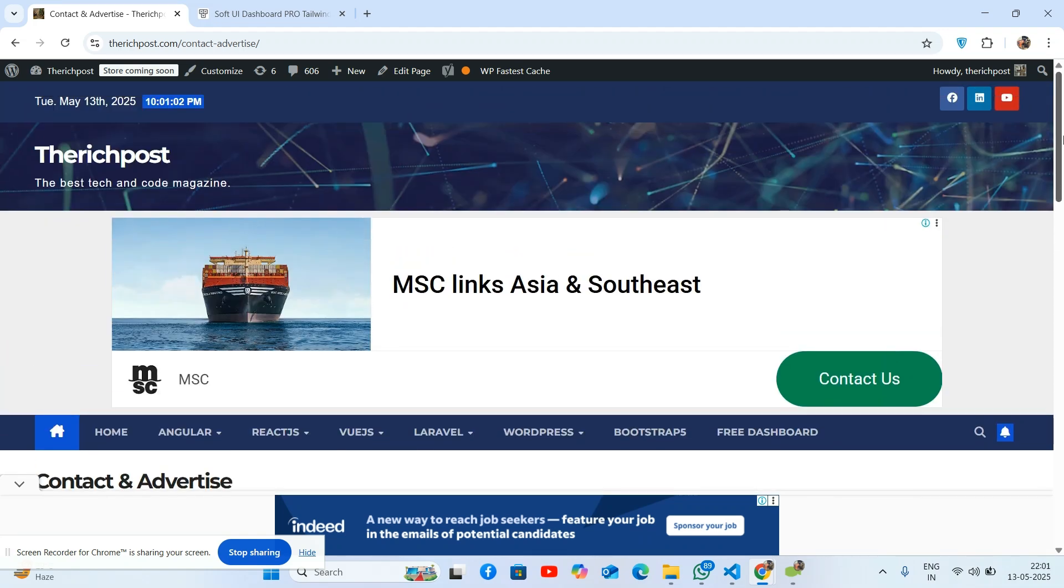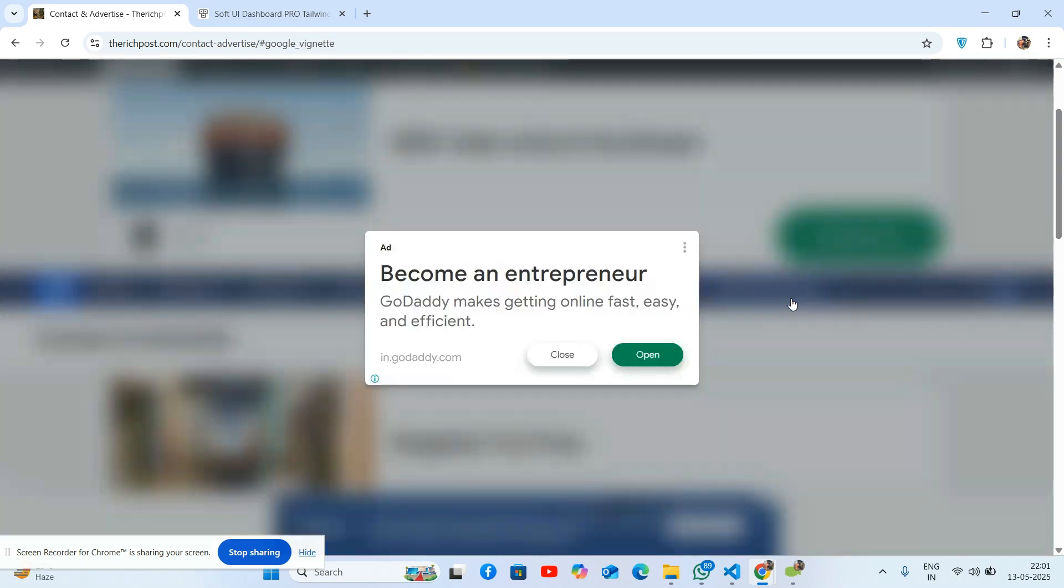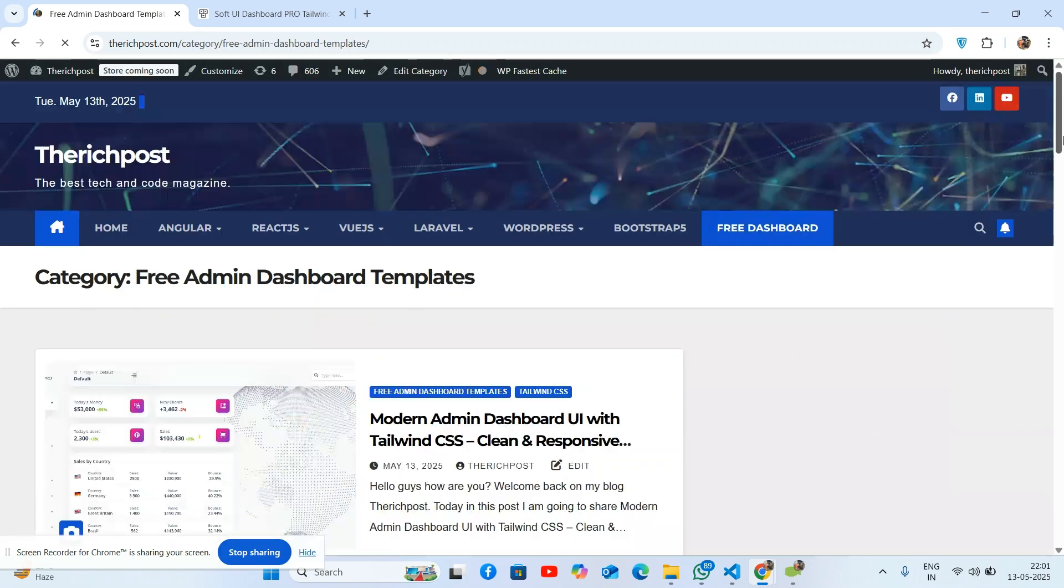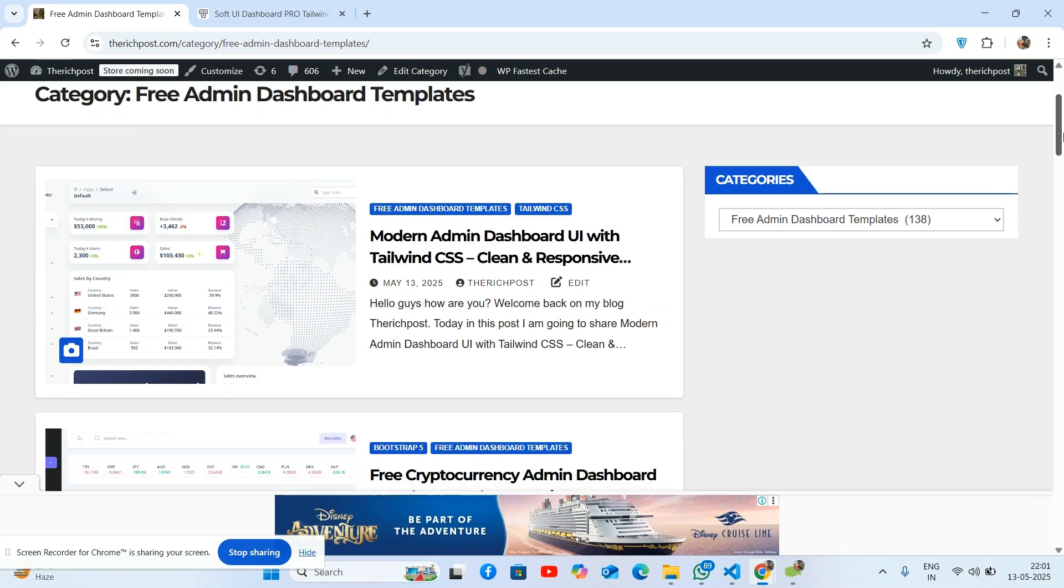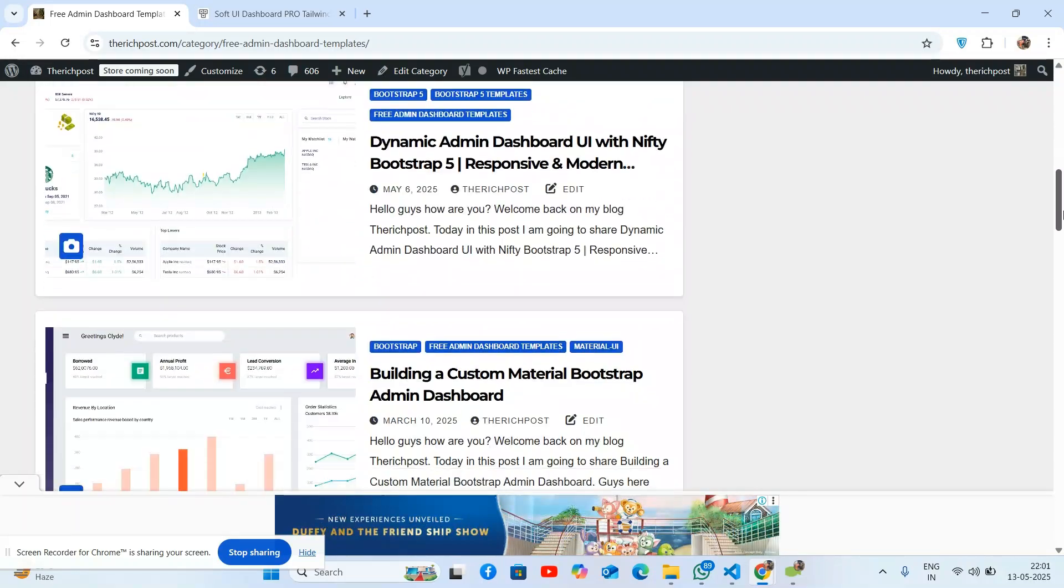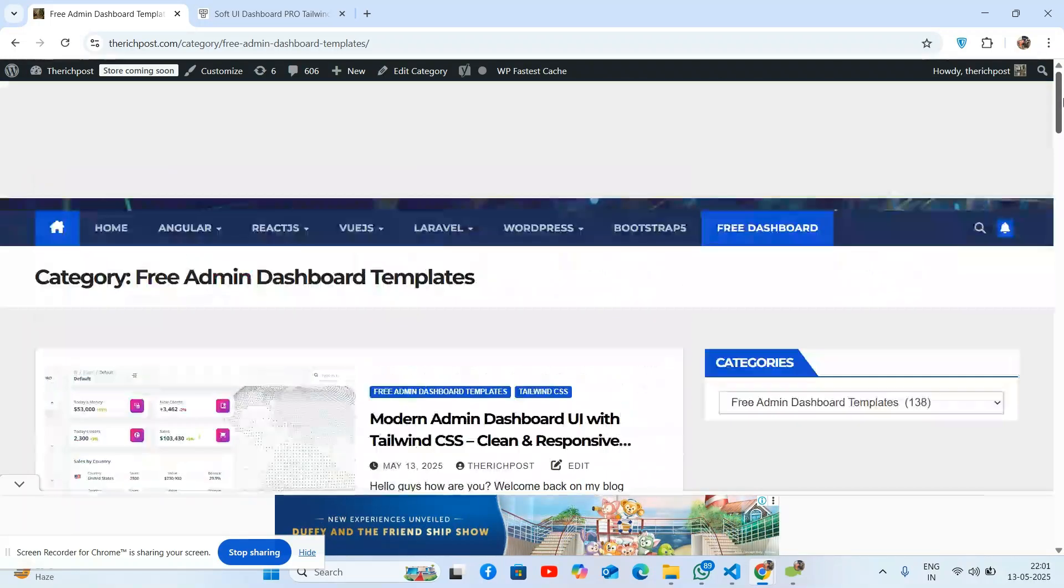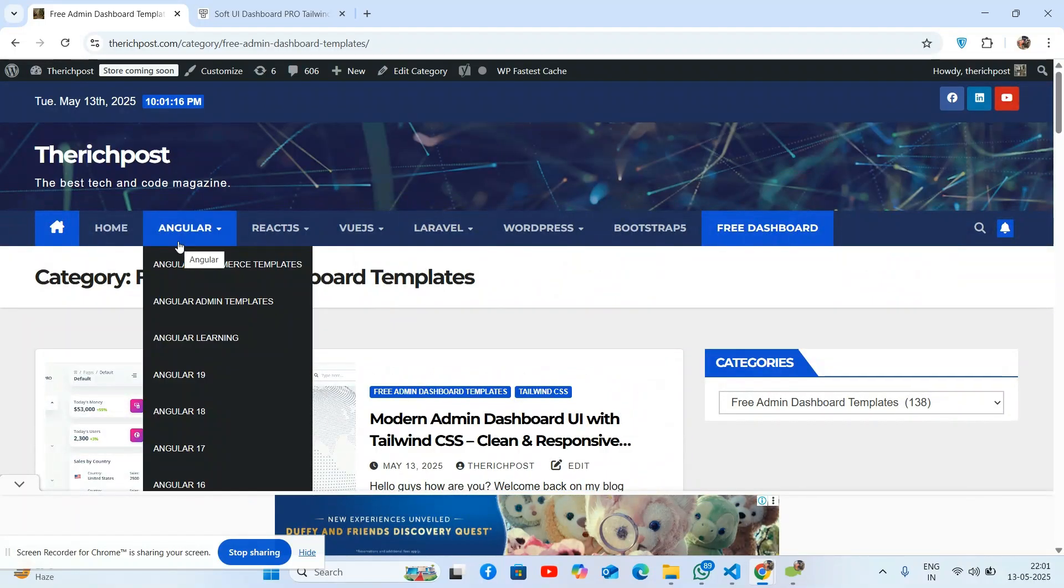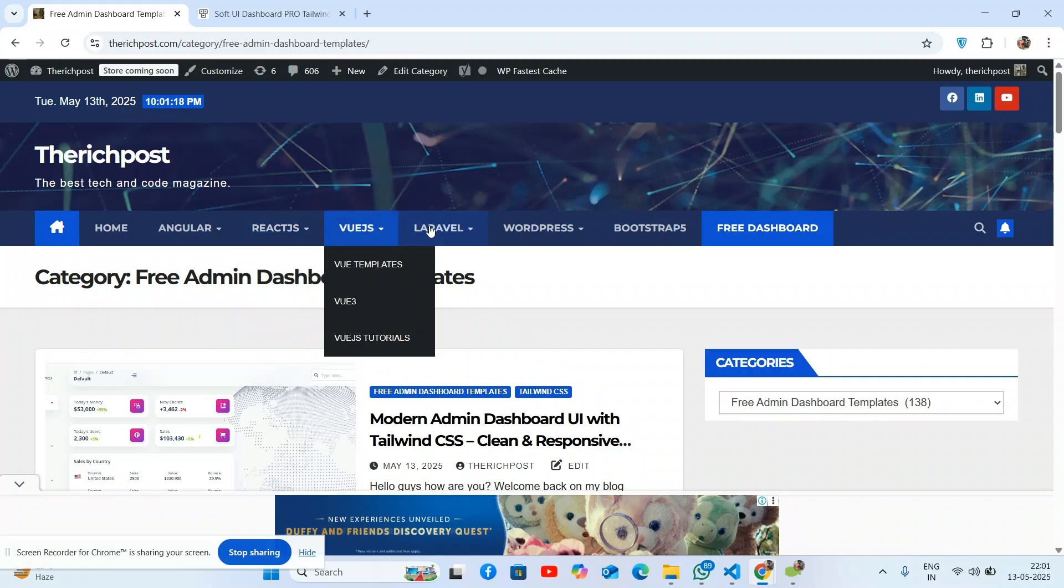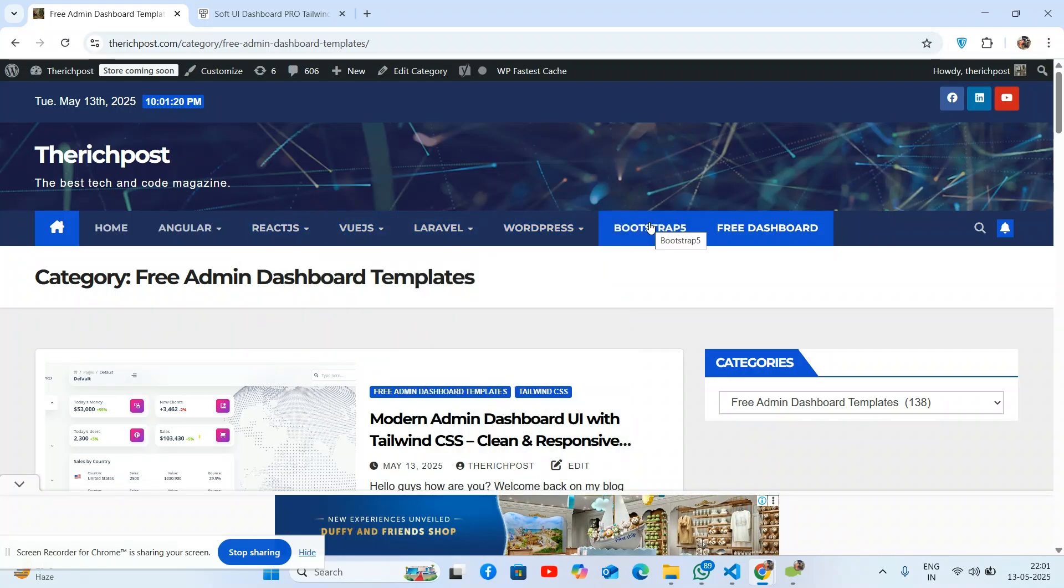You will also get more free admin dashboards in all programming languages - Angular, React JS, Vue JS, Laravel, WordPress, and Bootstrap 5 as well.